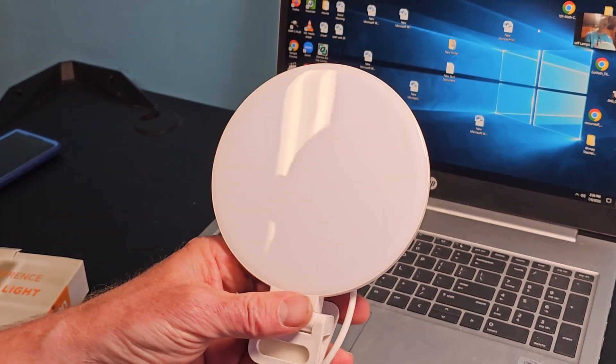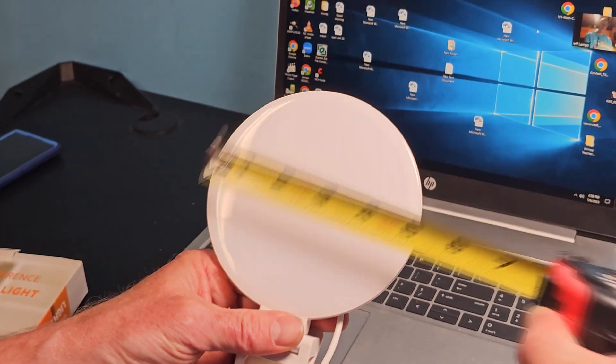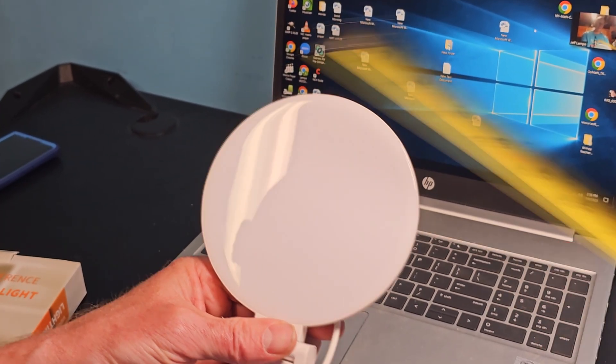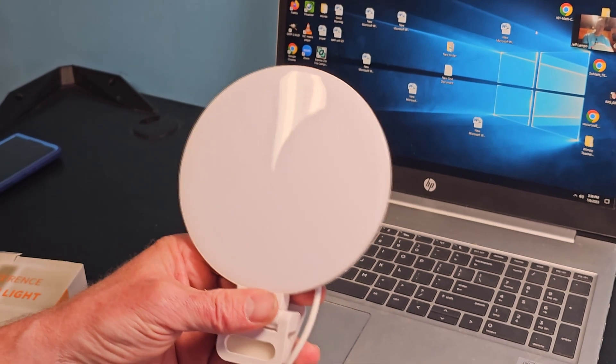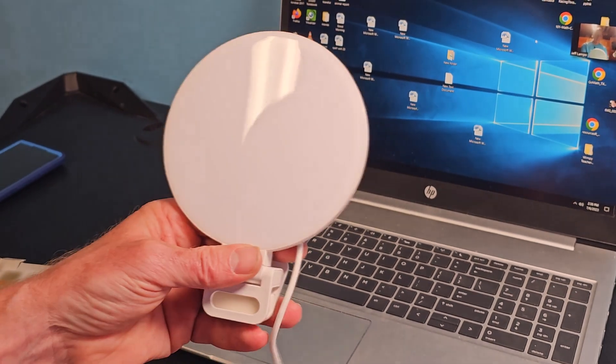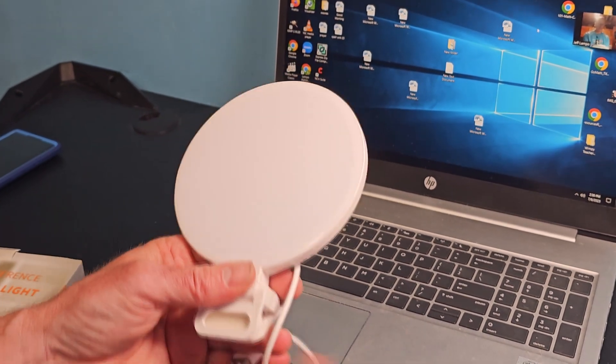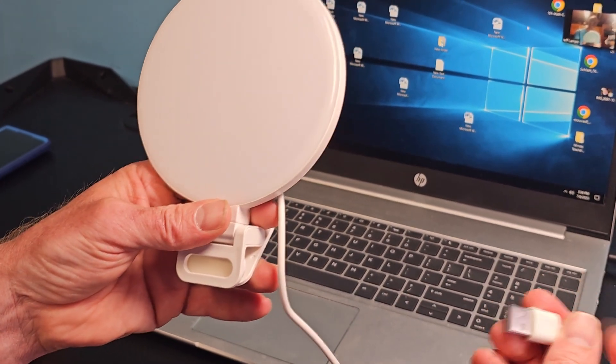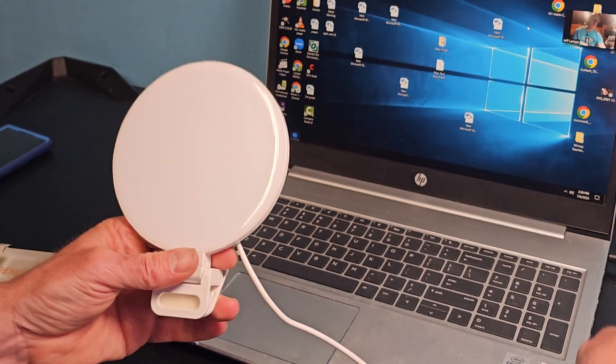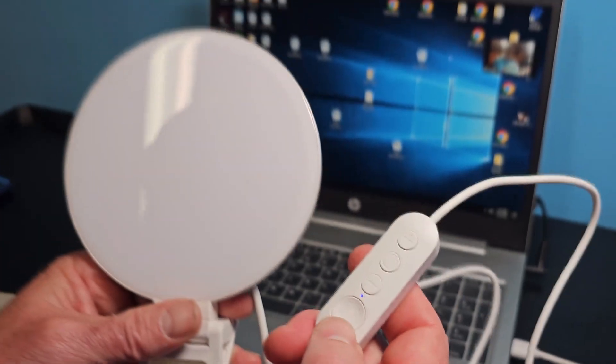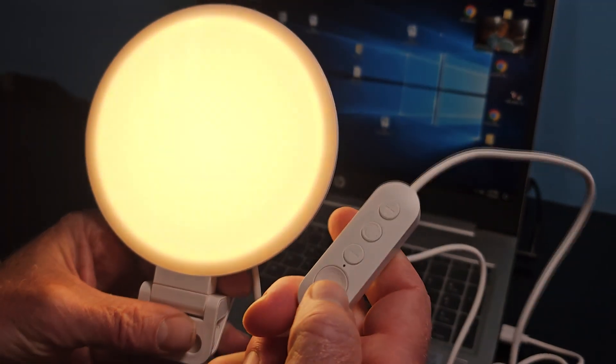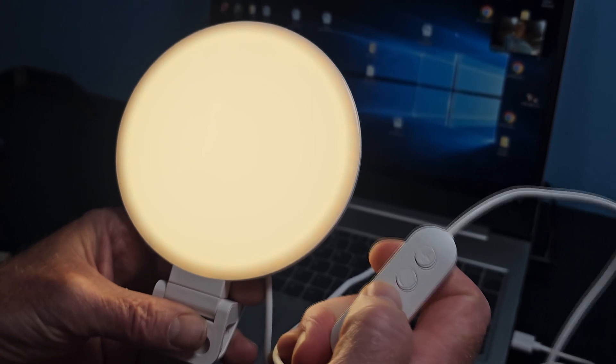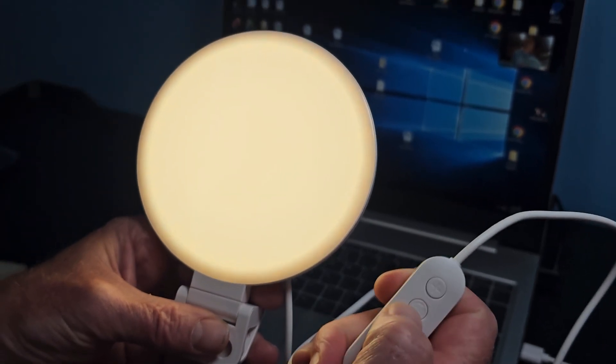This ring light is super bright and it's not very big at all. It's only five inches in diameter. It's powered by USB. So right now I'm going to go ahead and hook up the USB. Right here is the power switch.